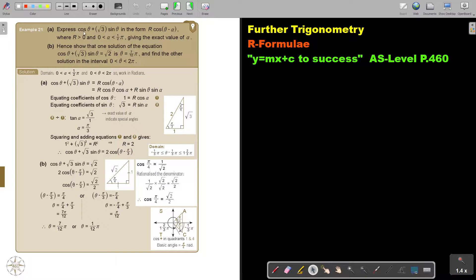Express cos θ plus square root 3 sin θ in the form R cos(θ − α), where R is bigger than zero and the acute angle α is bigger than zero and smaller than half pi. Giving the exact value of θ.